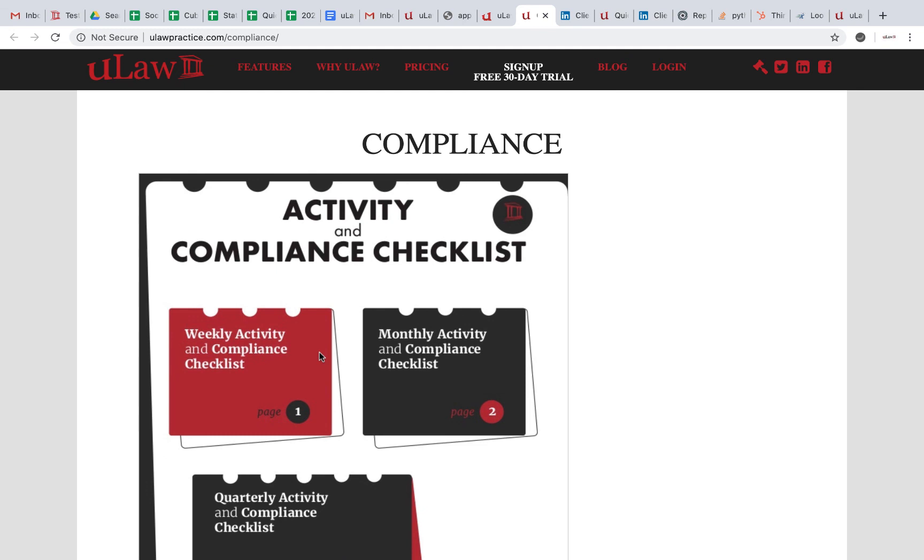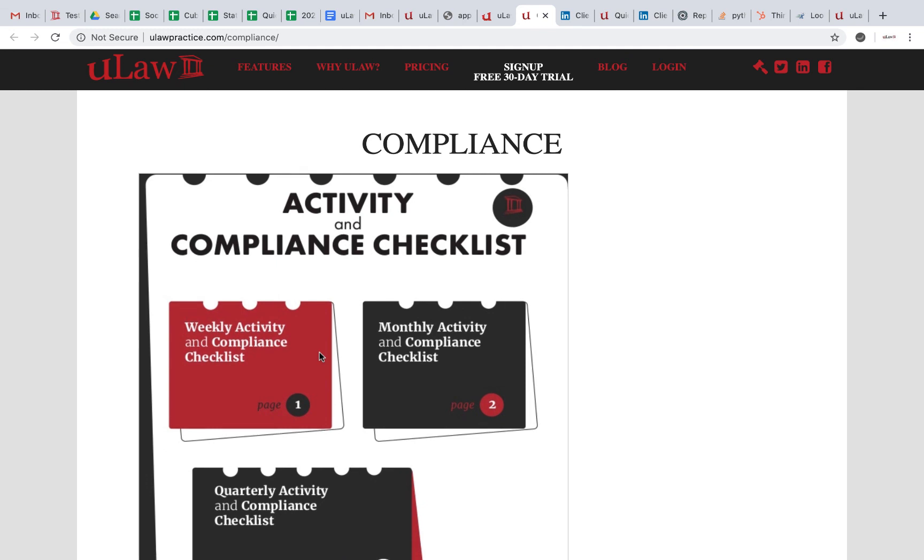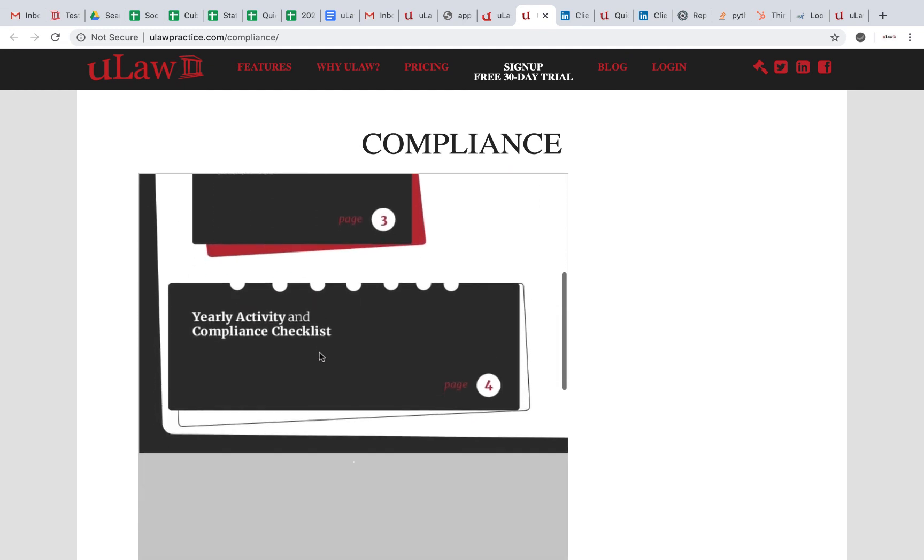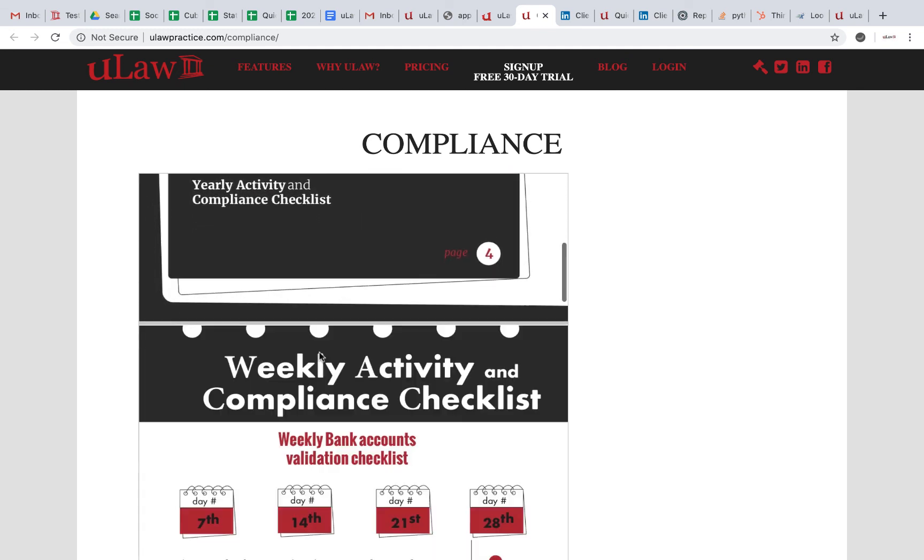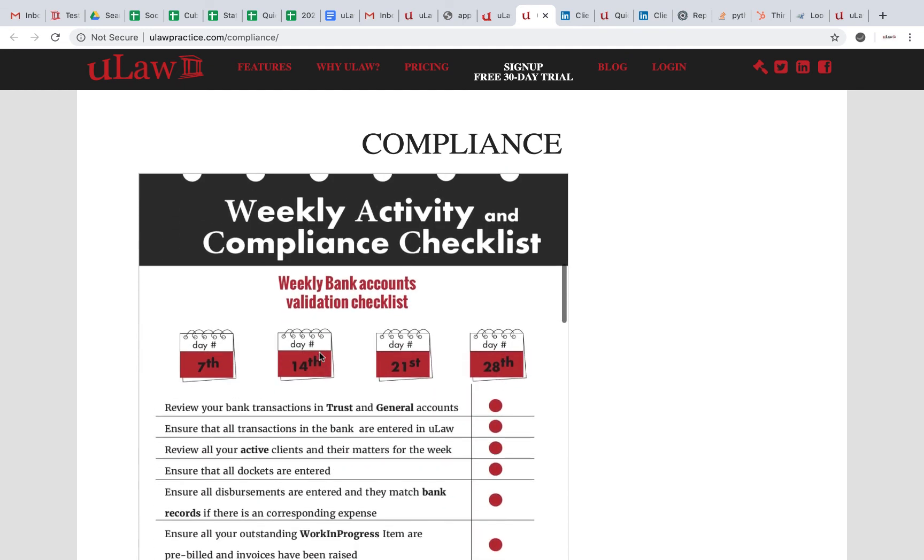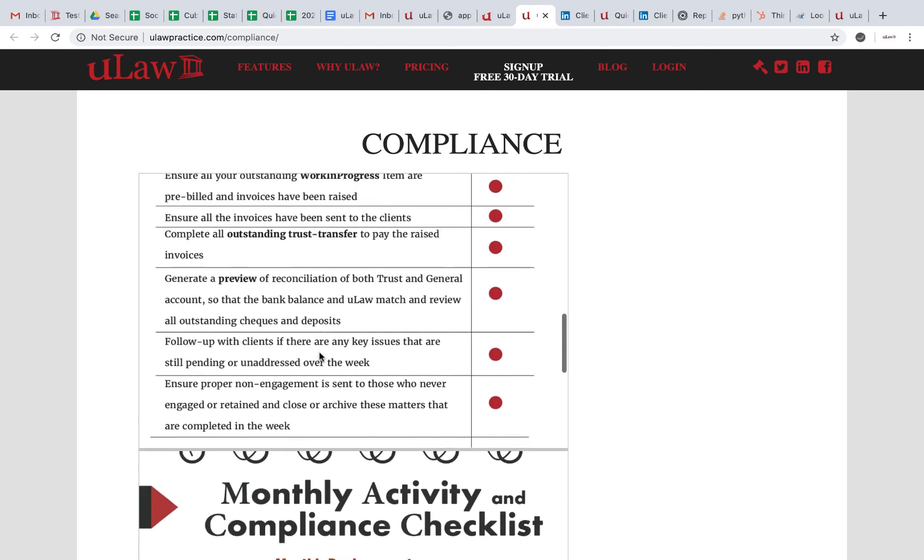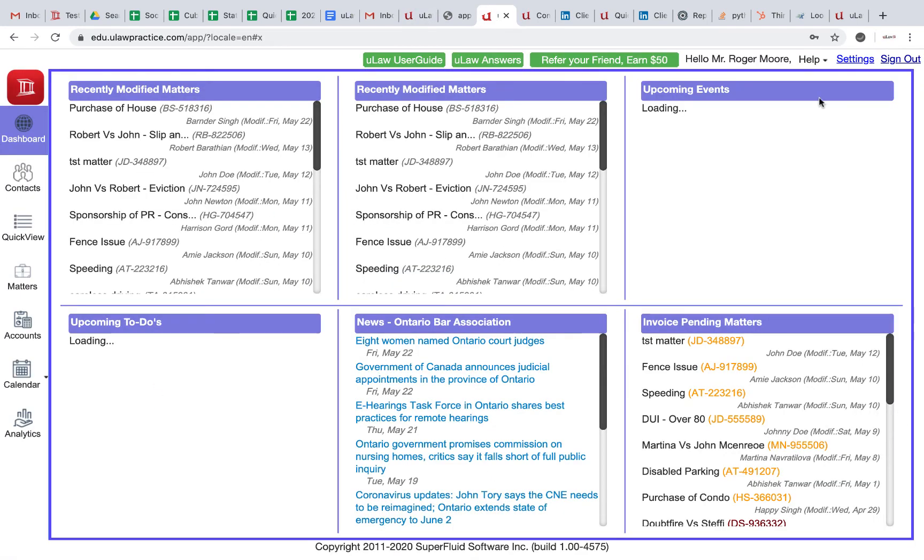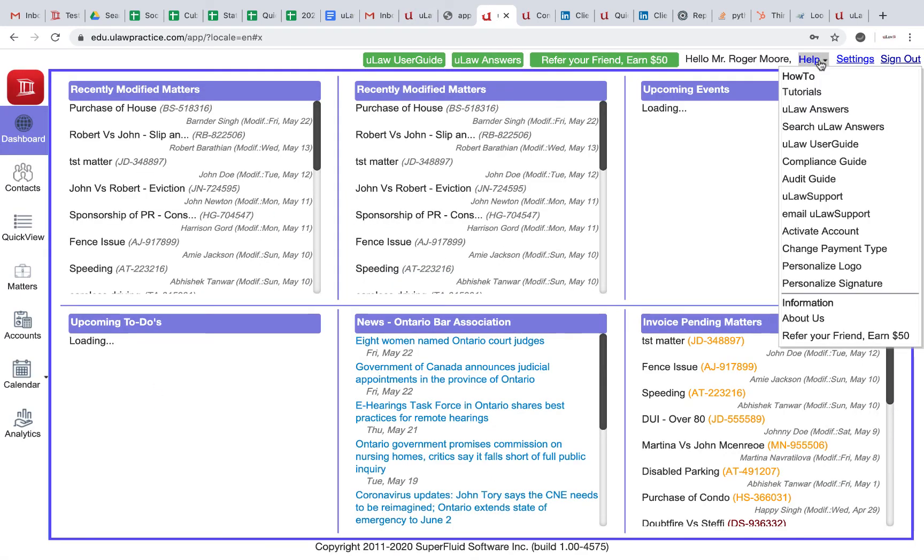The compliance guide—what we love about it is the fact that it has the monthly checklist, the weekly checklist, and all those great features.